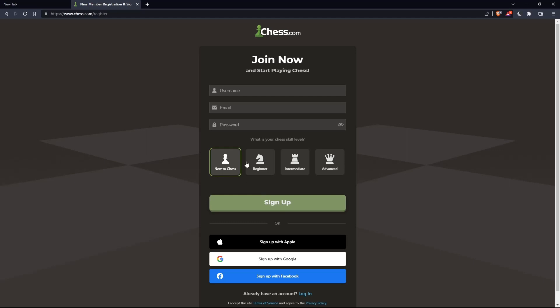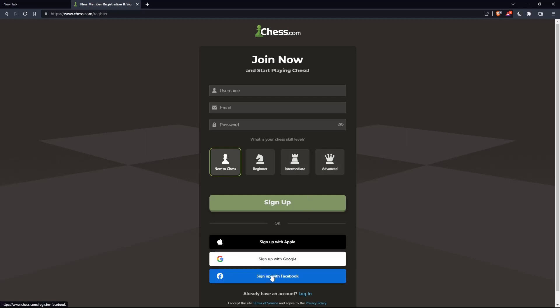You can also choose your chess skill level: new to chess, beginner, intermediate, or advanced. You can also sign up with Apple, Google, or Facebook if you don't want to go through all the steps.